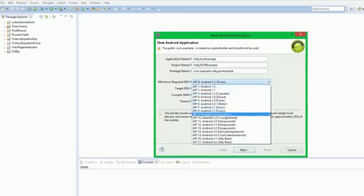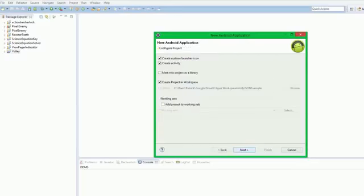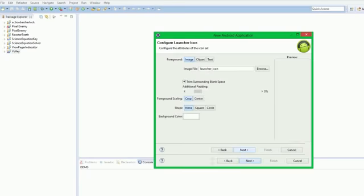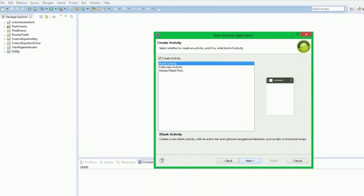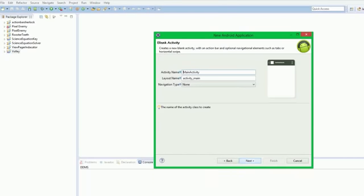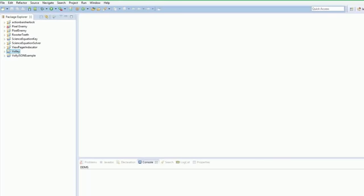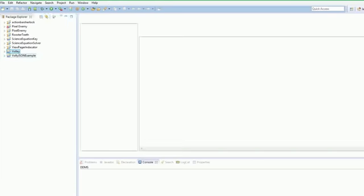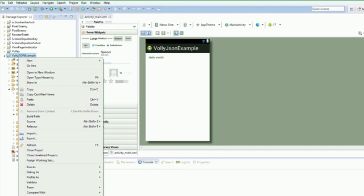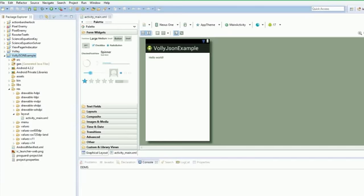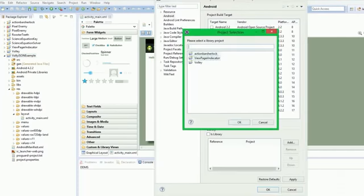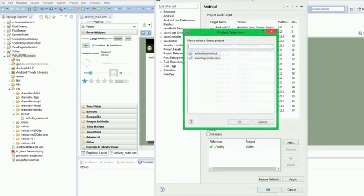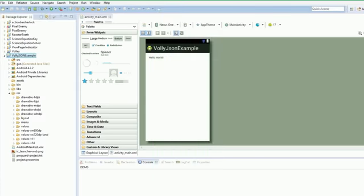Go into properties, Android, mark as a library, apply. Okay, so now we have a library ready to go. Let's create our actual project. File, New Android Application. We're going to call this Volley JSON Example, all capitals.